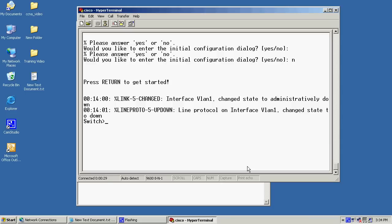Now, as you can see here, this switch has no hostname or anything configured for it, because it has default switch. Now, before we can even start configuring it, we must get in the right mode. So I'll just go ahead and type enabled. Since I do not have an enabled password configured, it takes me straight into the privileged exec.